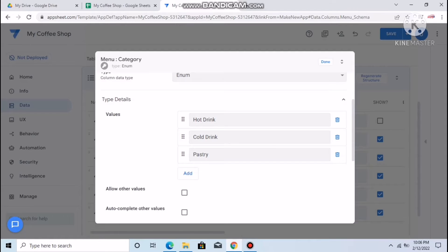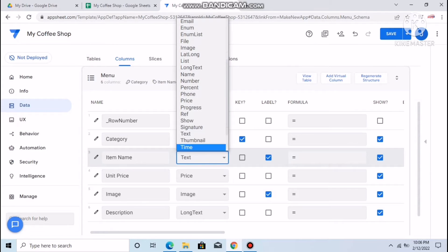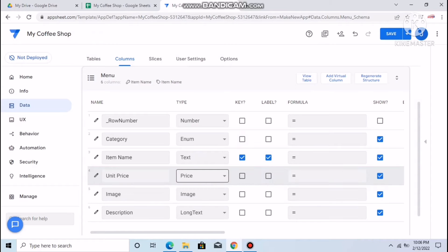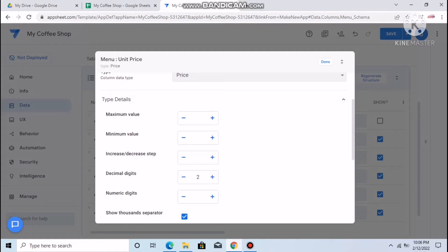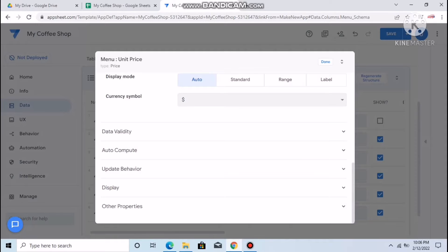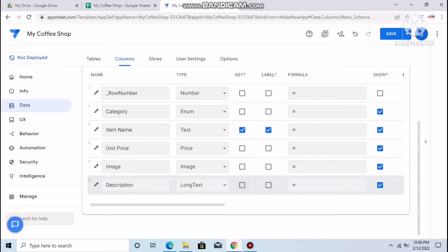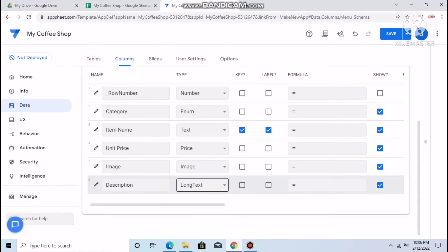Item name can be set as Text — no problem. Unit price: click on it, select how many decimals — let's say three — and set the currency to US Dollar. For image, it's of course an Image type. Description can be set to Long Text. We're done for the Menu table.